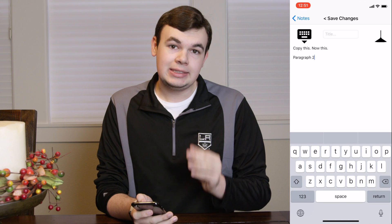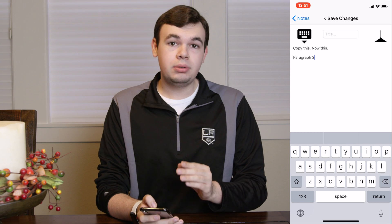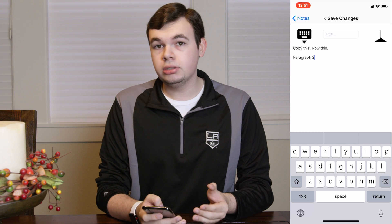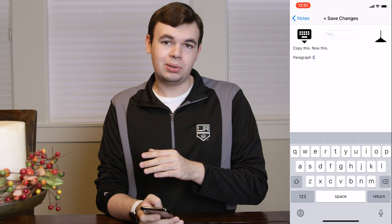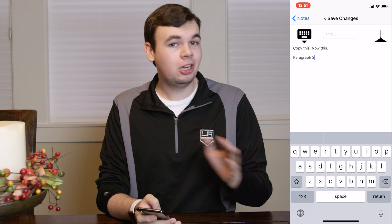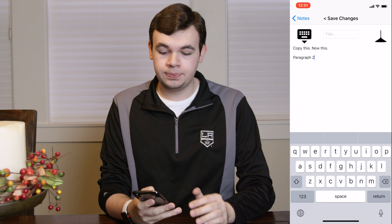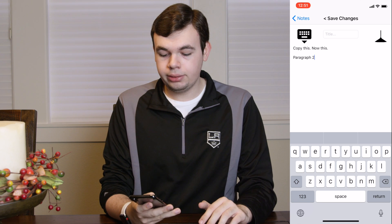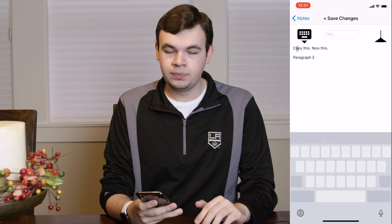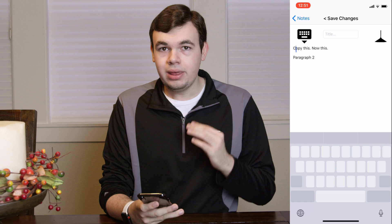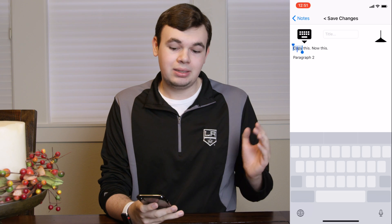If you're using iPhone 6s, 7, 8, or 10, you can use the keyboard to not only move the cursor but also select text. So the first thing we want to do is go ahead and 3D touch our keyboard and we will move our cursor to the word we want to copy, then press even harder and that will select the word.